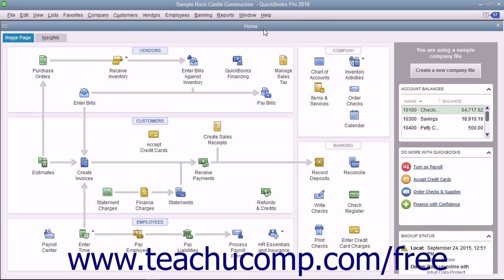The Company Snapshot shows multiple graphs and information from lists as independent widgets within the Company Snapshot window. You can interact with some of the widgets within the Company Snapshot window to perform basic tasks. You can use the drop-downs and click the links within the widgets shown to change widget settings and perform other tasks related to the widget.